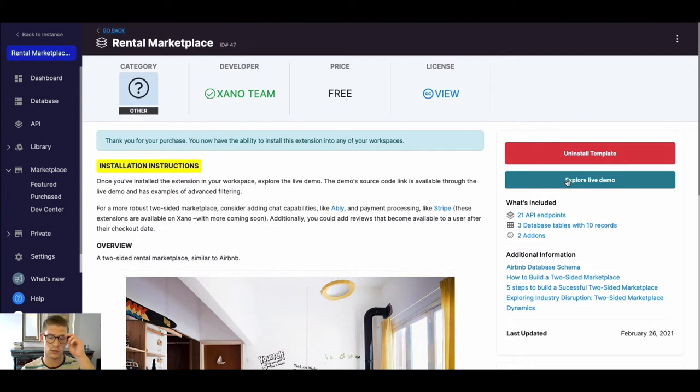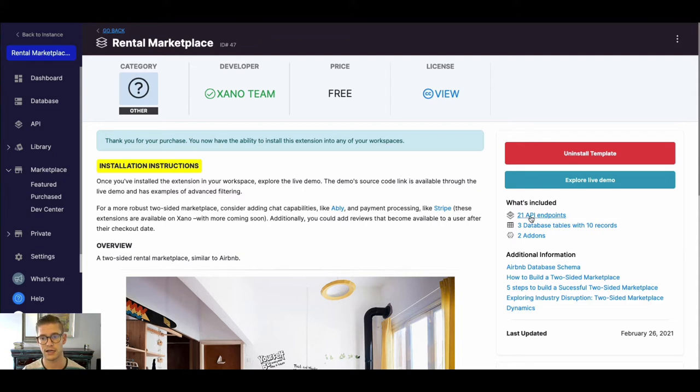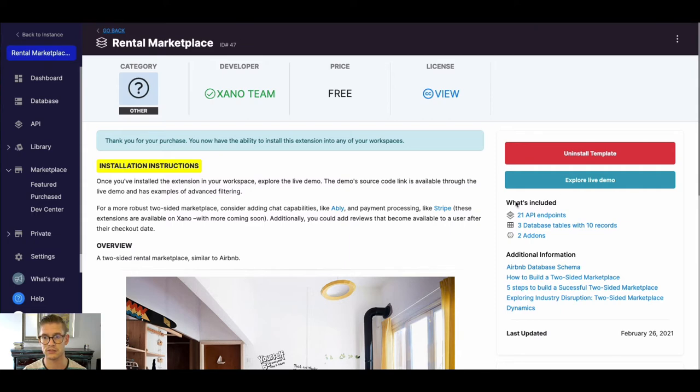We also have this live demo which will take us to just a mock front end we've created so you can kind of see things in action. You can see these API endpoints being used, how they interact with the database, etc. So we'll explore that in a second.